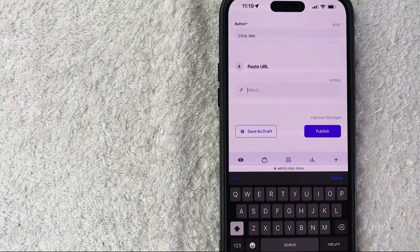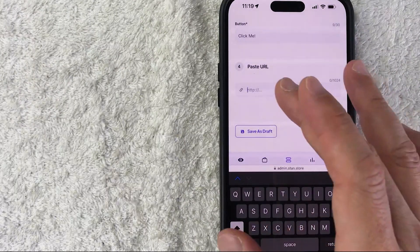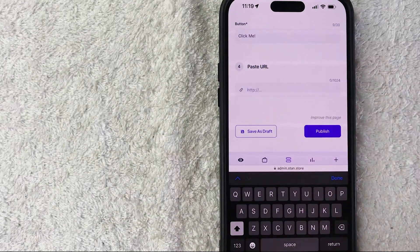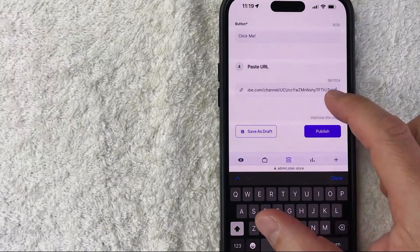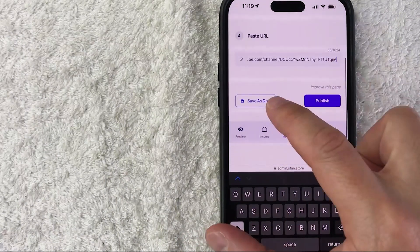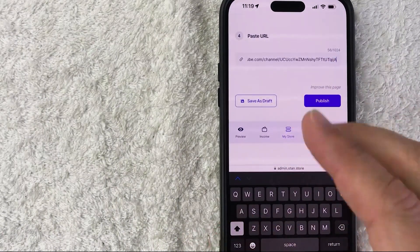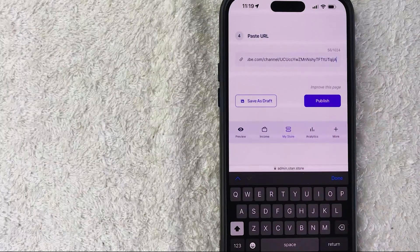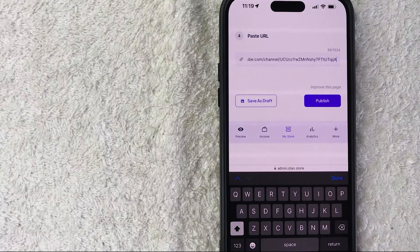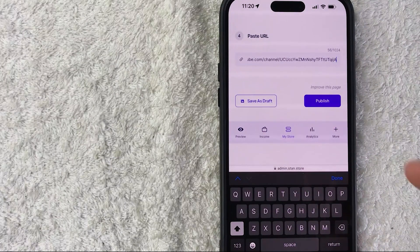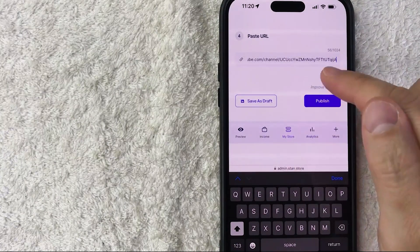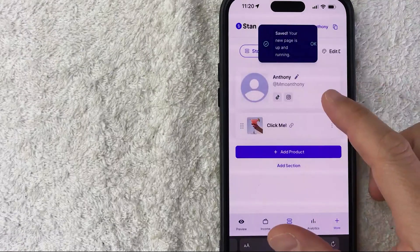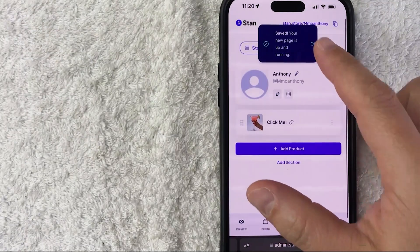Next, you want to put the URL. Let me go ahead and put my YouTube URL. Now you can save this as a draft if you're not sure if you want to publish that product onto your Stan Store. If you are ready, go ahead and click on this purple Publish button.